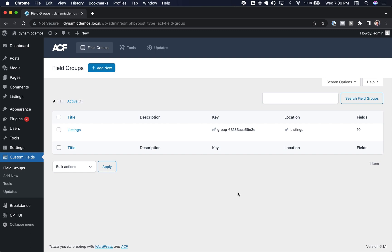Hey, this is Louis from Breakdance, and in this video I want to give you an overview of using Advanced Custom Fields Repeater Fields with Breakdance. You're going to learn how to use them with Breakdance, what an Advanced Custom Field Repeater Field is, and what you can do with it.